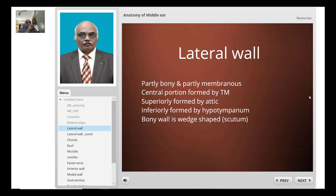The lateral wall is partly bony and partly membranous. The membranous portion is formed by the eardrum, which forms the central portion of the lateral wall. Superiorly, the lateral wall is formed by the attic, and inferiorly by the hypotympanum. The bony wall is formed by the scutum, also known as the outer attic wall.